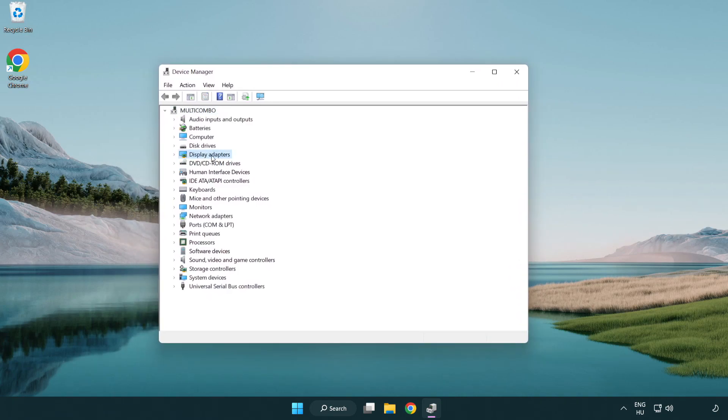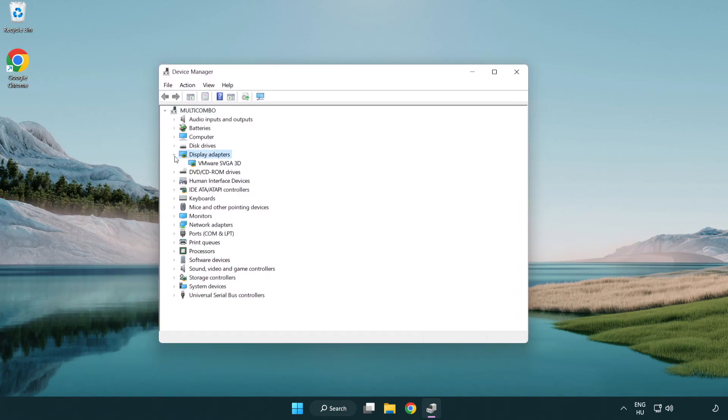Click display adapters. Select your display adapter. Right-click and update driver.